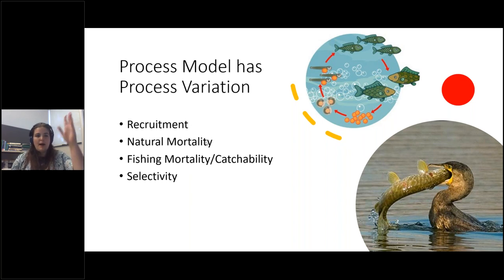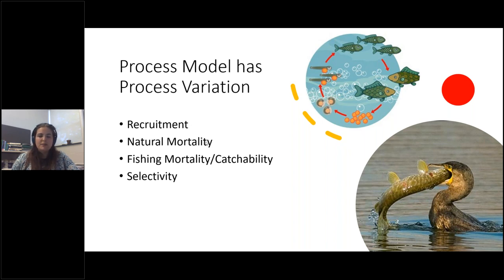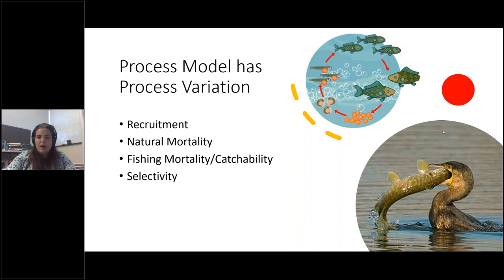If we assume a value isn't deviating when it is, this will introduce some sort of error. Ideally we want to account for as much variability as possible while ensuring the model is still estimable — if we add too much variability, we risk overfitting and not arriving at meaningful values that we can use to make good predictions into the future and make good estimates of abundance.